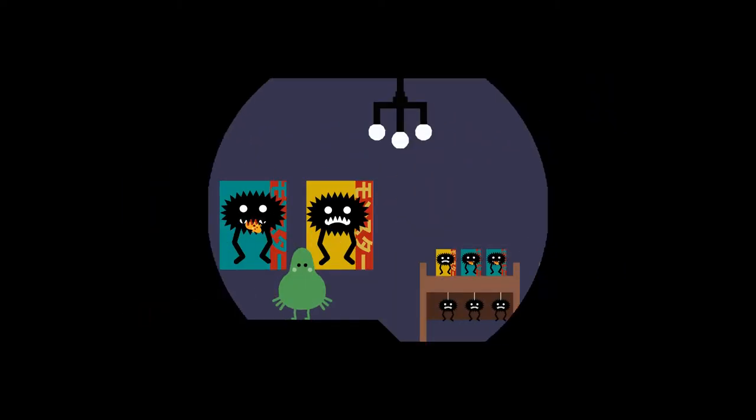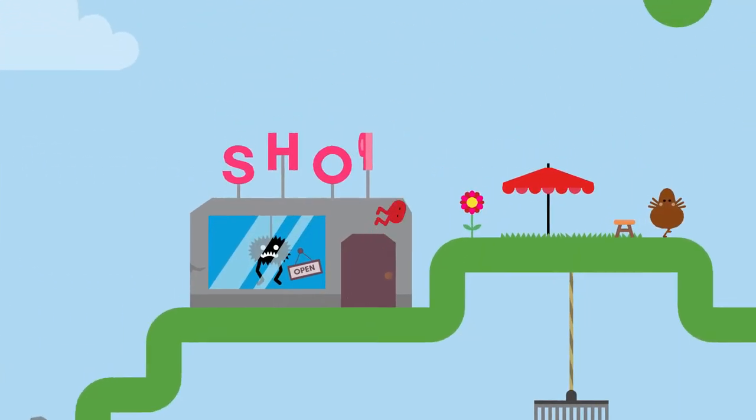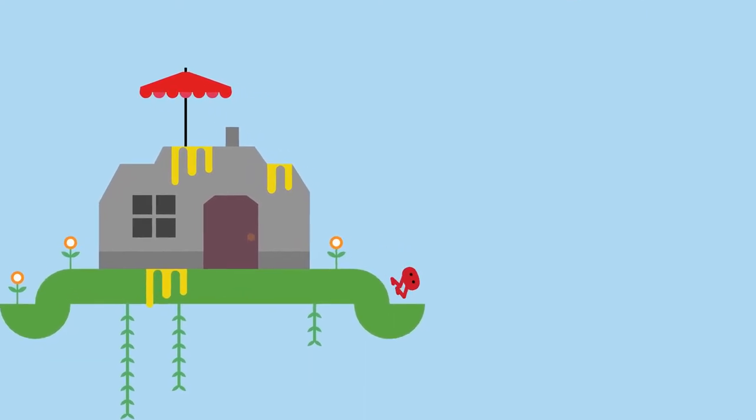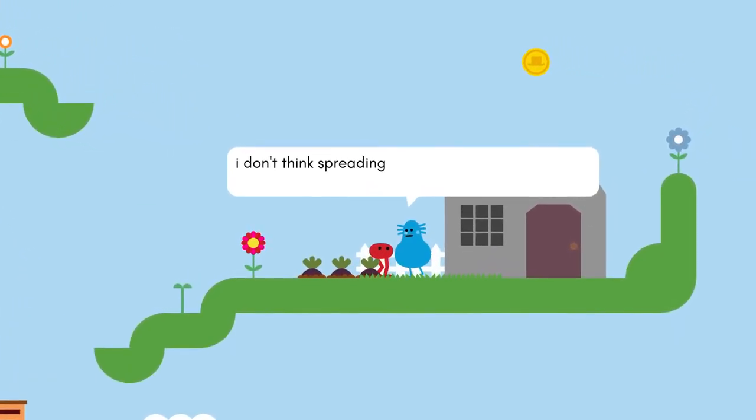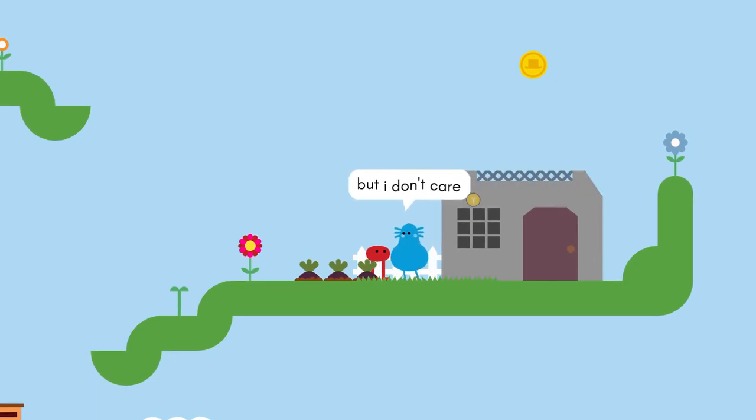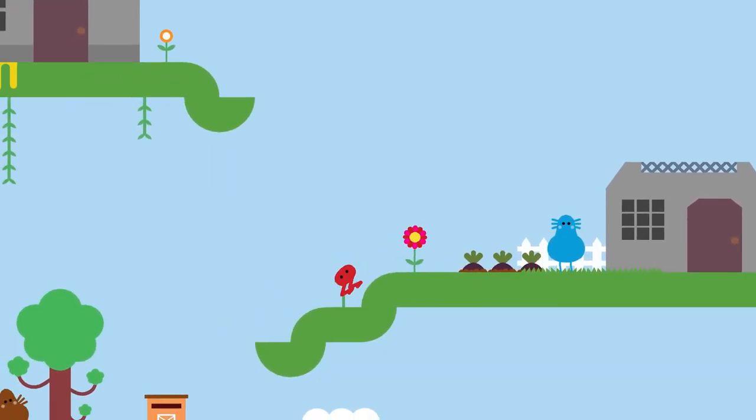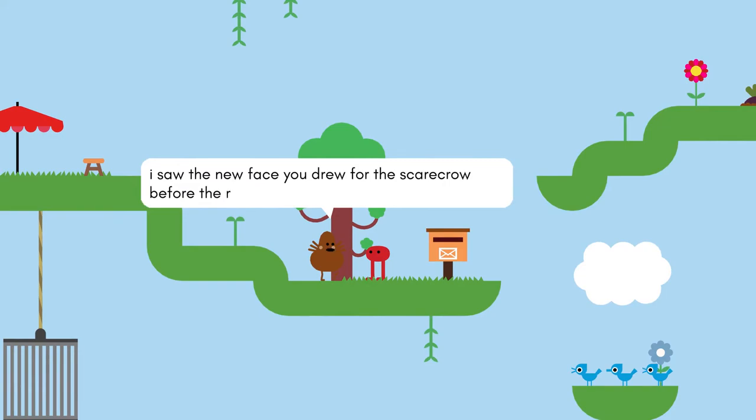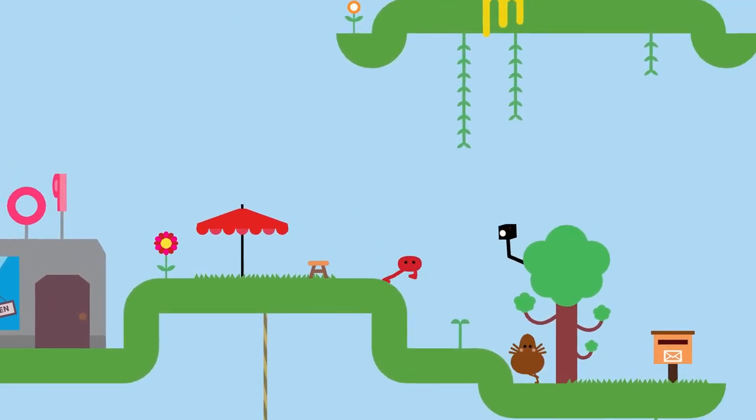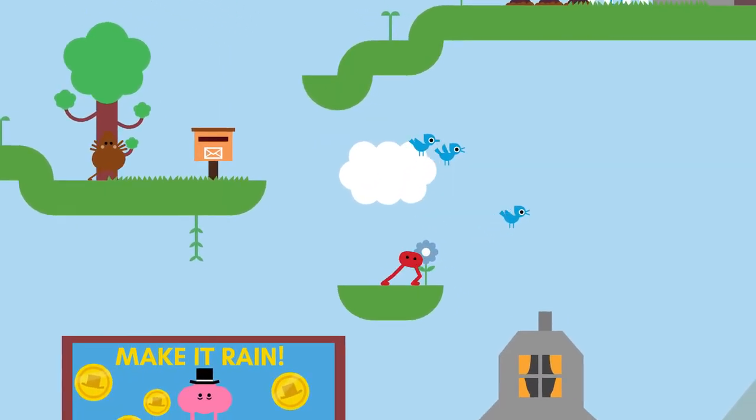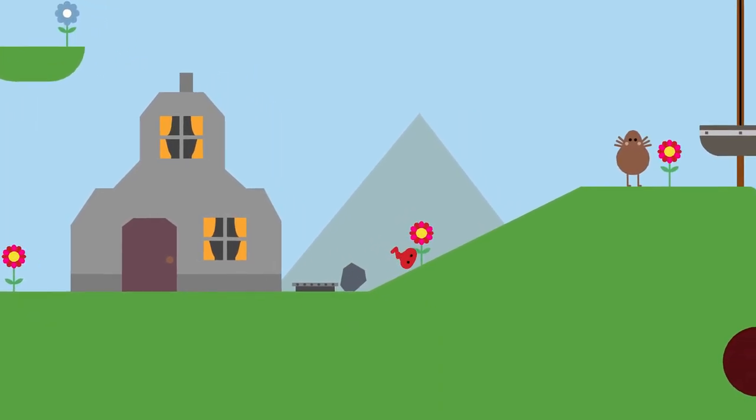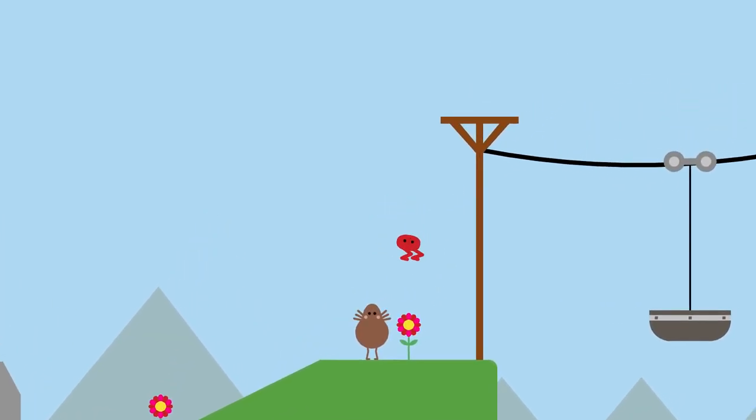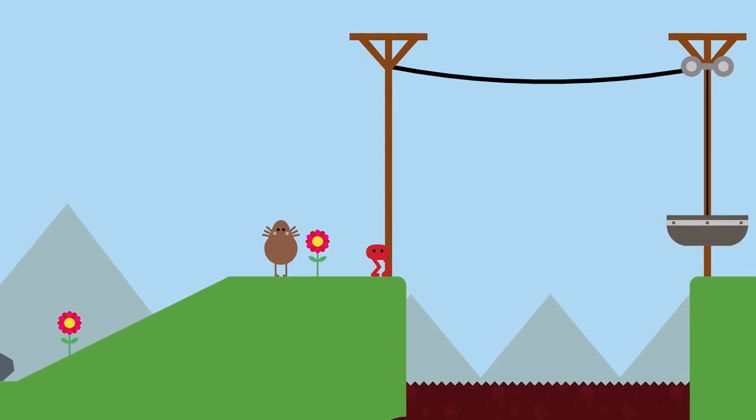That was not the button I meant to push there. Hello. Goodbye. This is not like a loading screen or anything. A strange day Piku is having. He seems pretty chill about it though. I don't think spreading free money everywhere is good for the local economy. But I don't care. I love money. In that case, I should go talk to that guy in front of the shop because he might have something different to say. Hey, I saw the new face he drew for the scarecrow before the robot crushed it. It was very good. Take care. Thank you. But that is that guy.